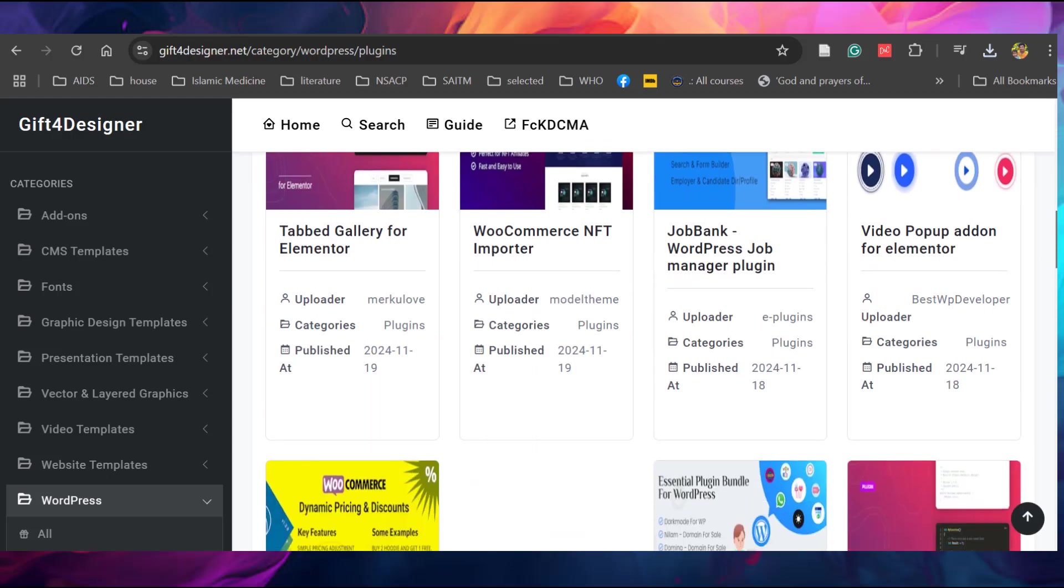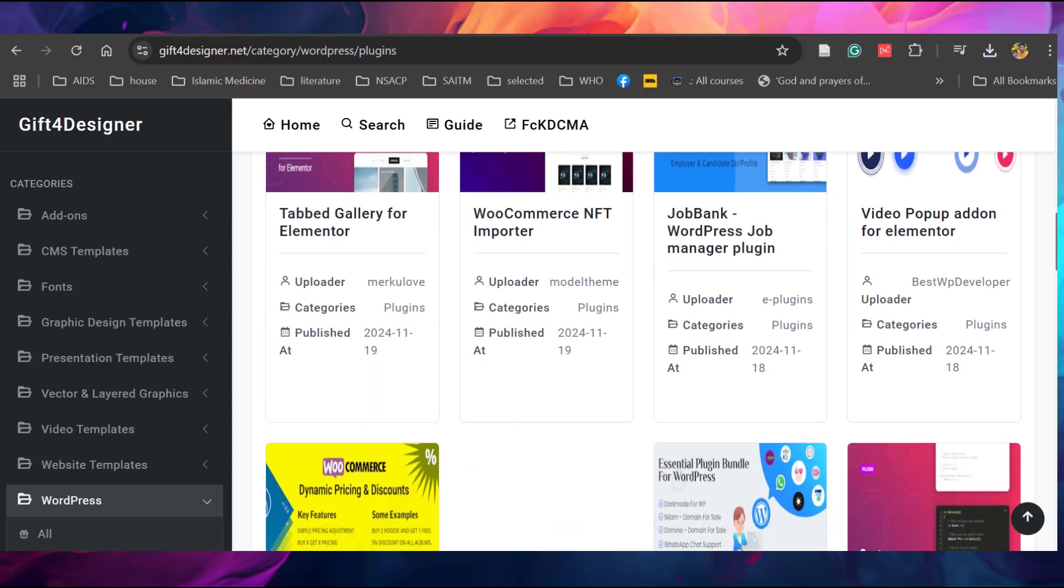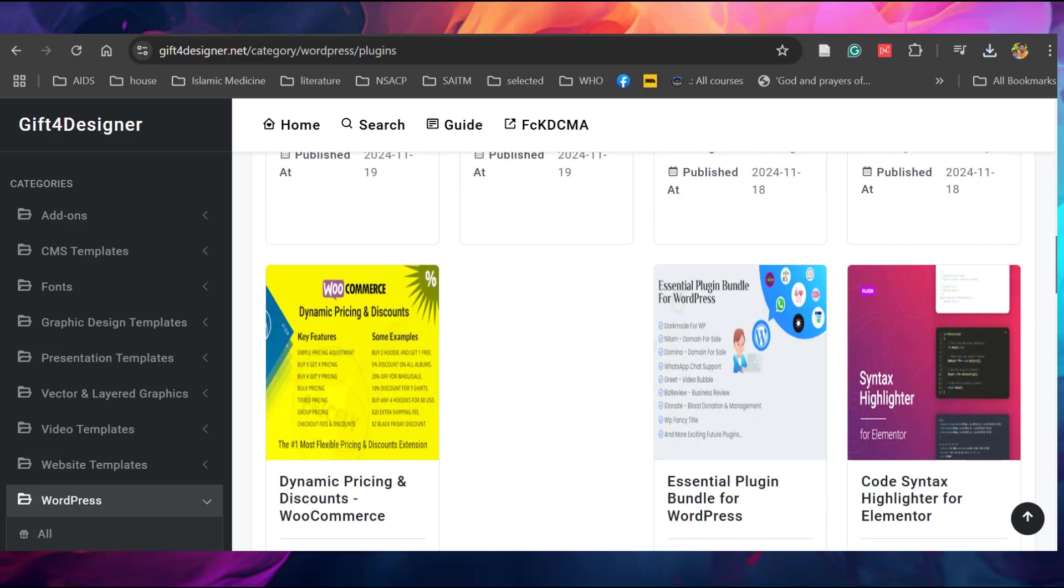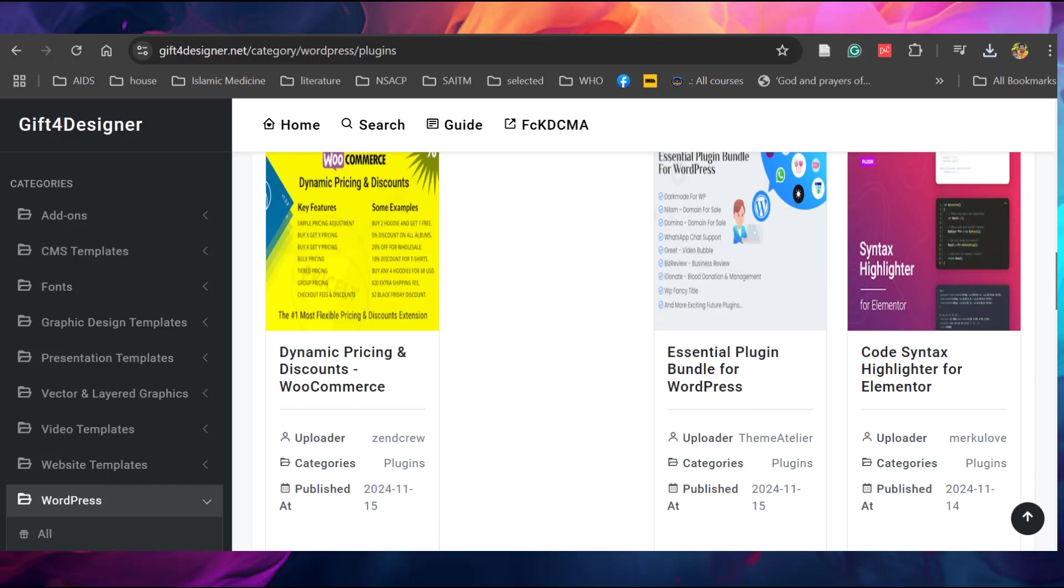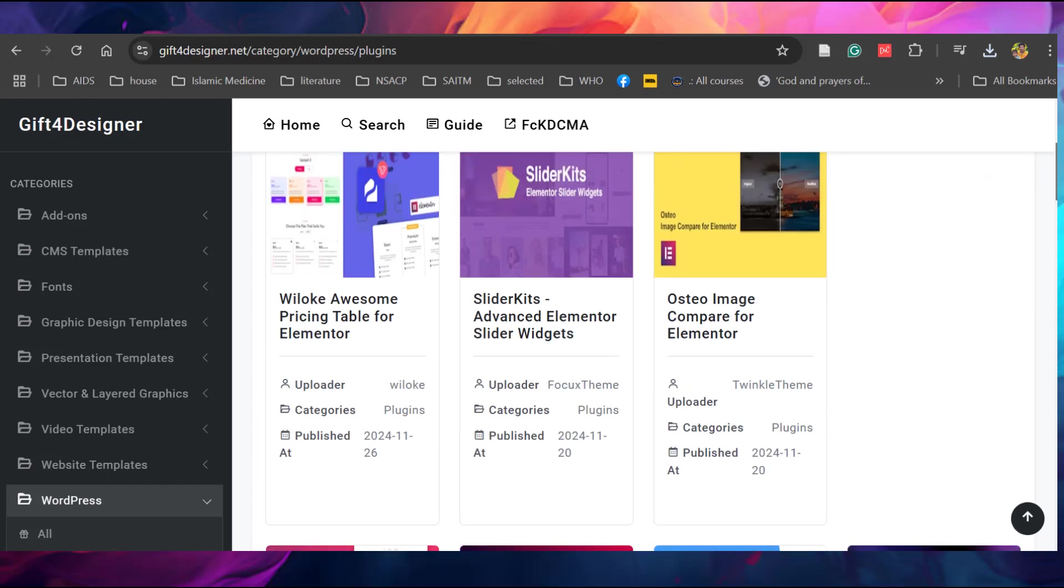This is the clone of the Envato elements, but not exactly all the contents are available. One third or half of the contents of Envato elements are available here. Also in the search option, it gives you suggestions for your searched item. If you search for some template, it will suggest the related template.